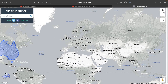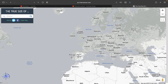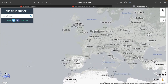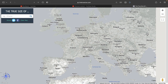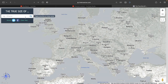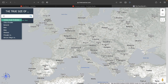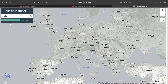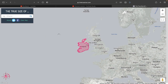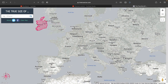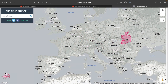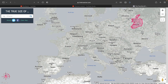Let's go over to Europe. There are many small countries in Europe and big ones too. We can take Ireland and compare it to Belarus.